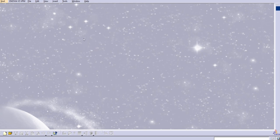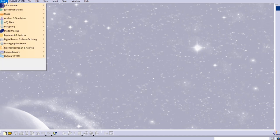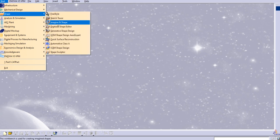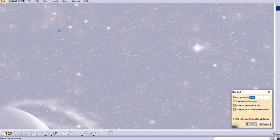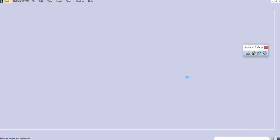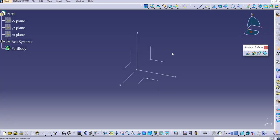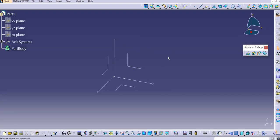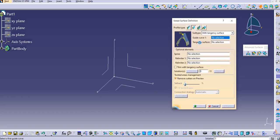Let us start with the Shape Design — go to Start, then Generative Shape Design. We'll keep the part name as it is. Now we are in the Generative Shape Design workbench. Let's see what the inputs are for the tangency surface.